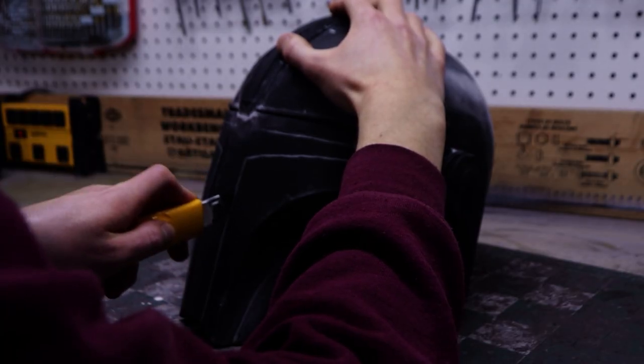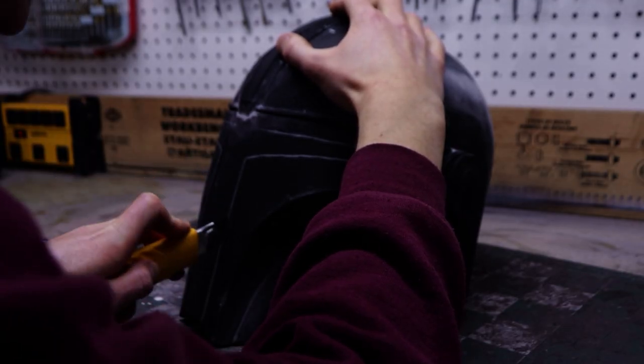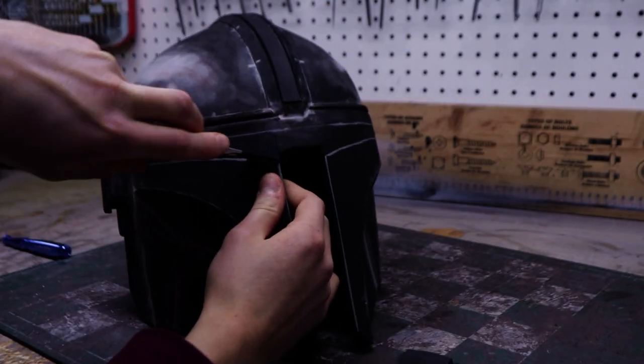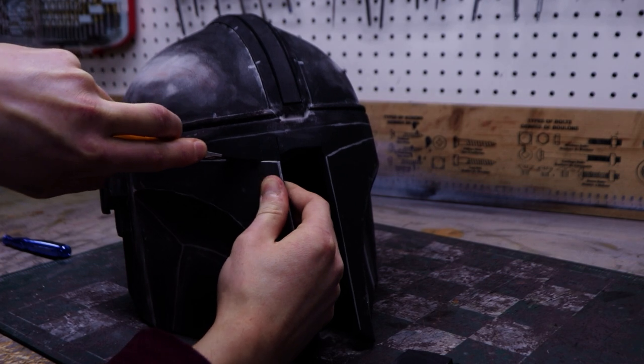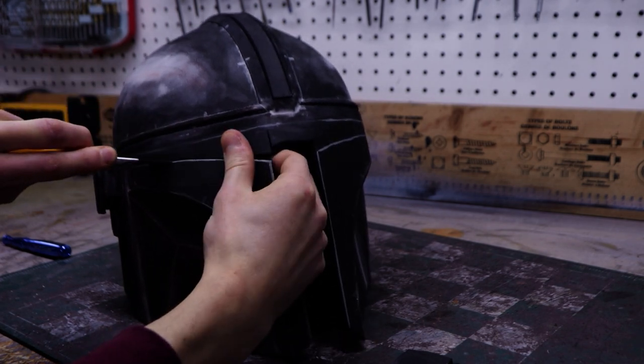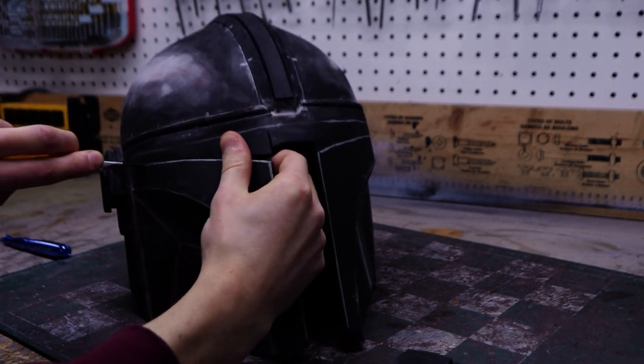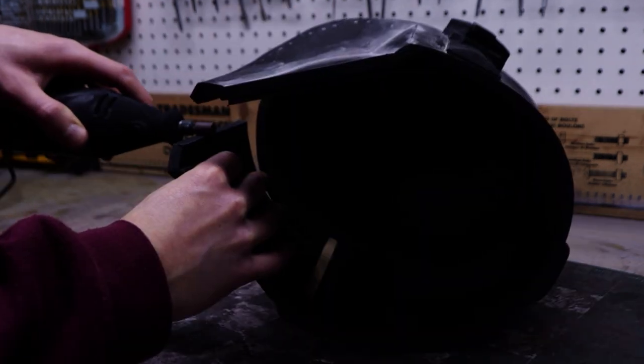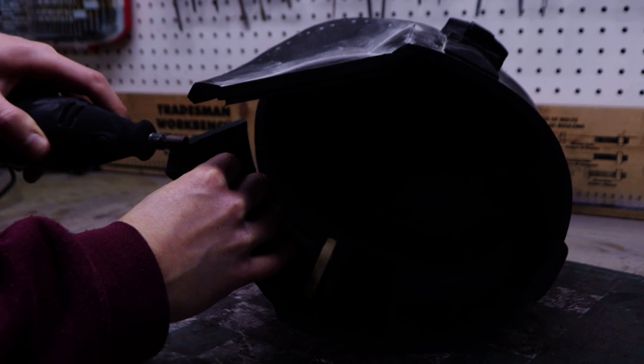It's finally time to cut out the visor. This step is always scary because if you mess up, you have to start all over again. I was able to get a pretty clean result and I removed the imperfections with my rotary tool.